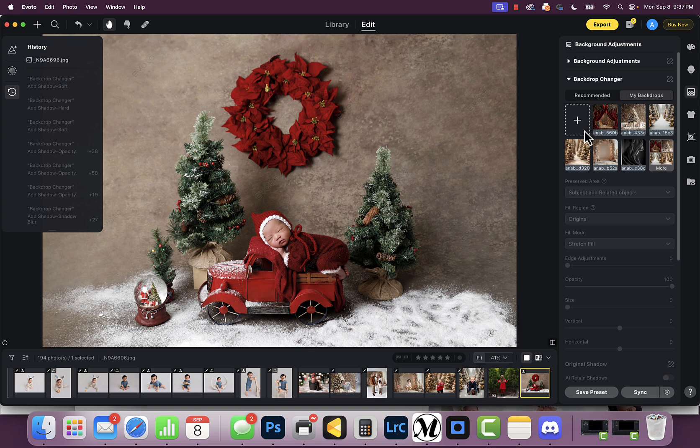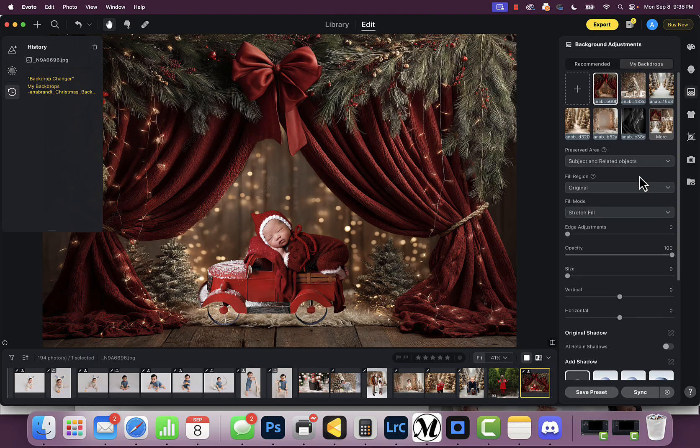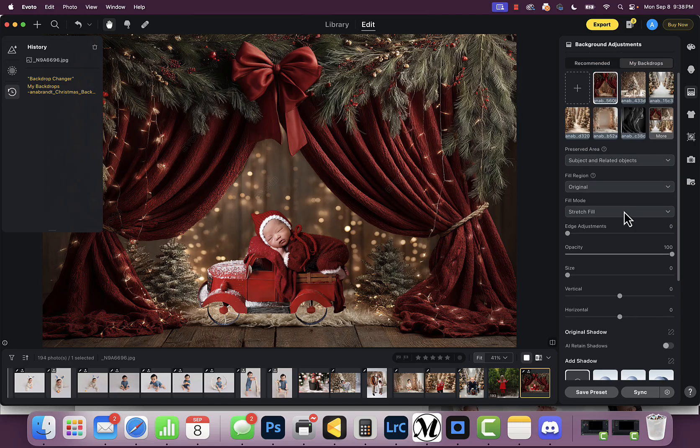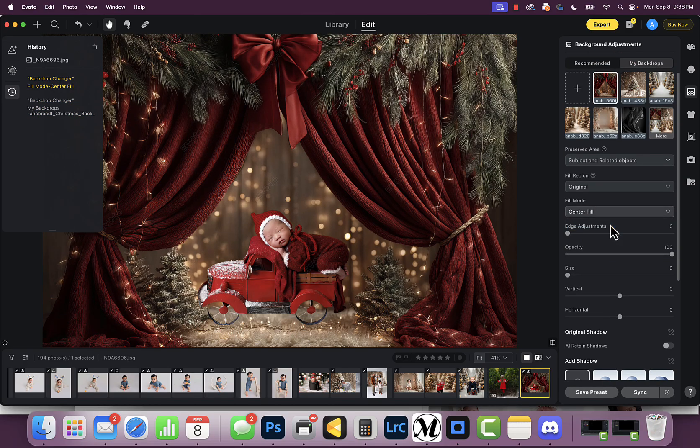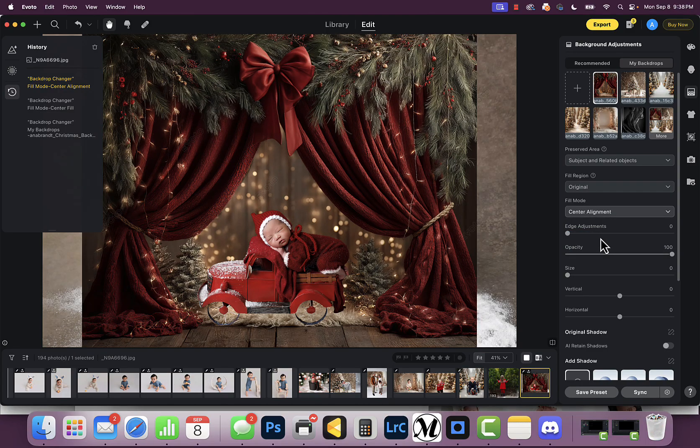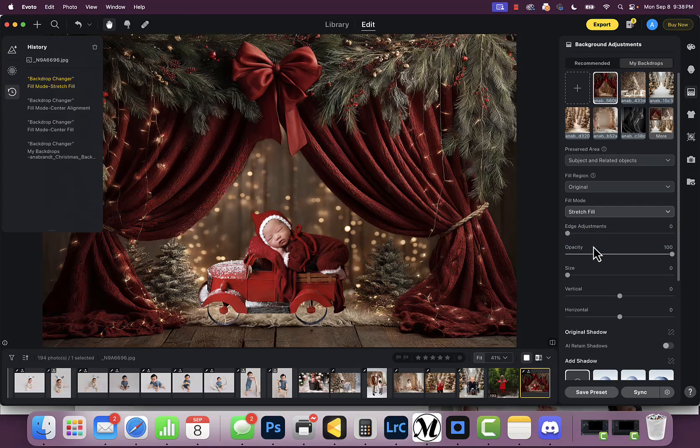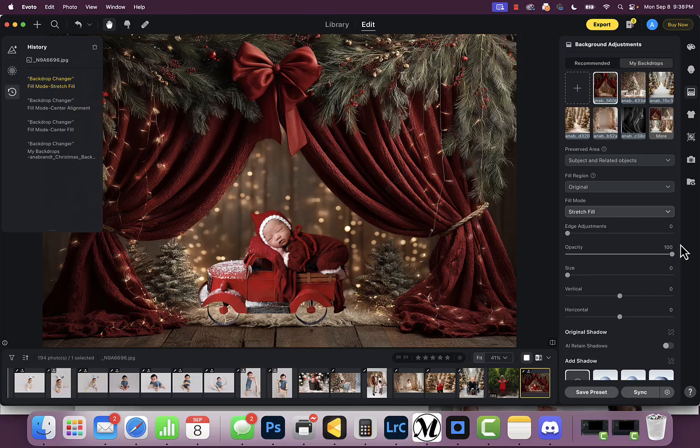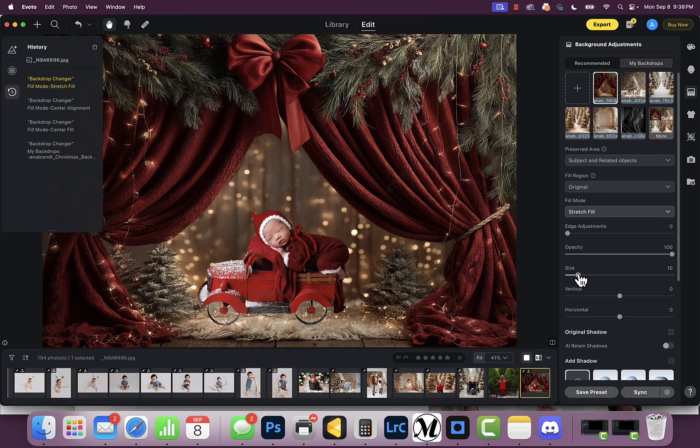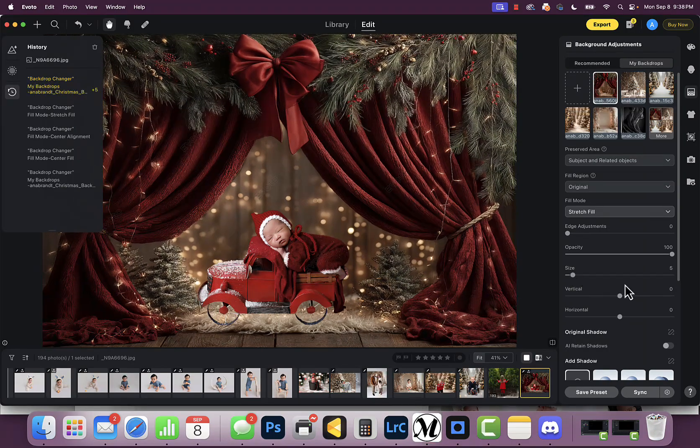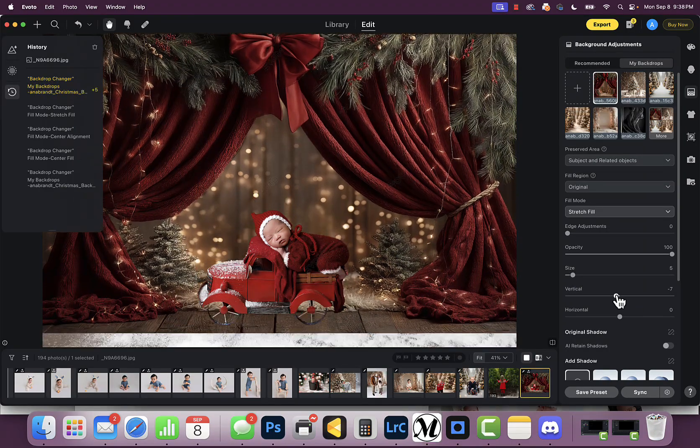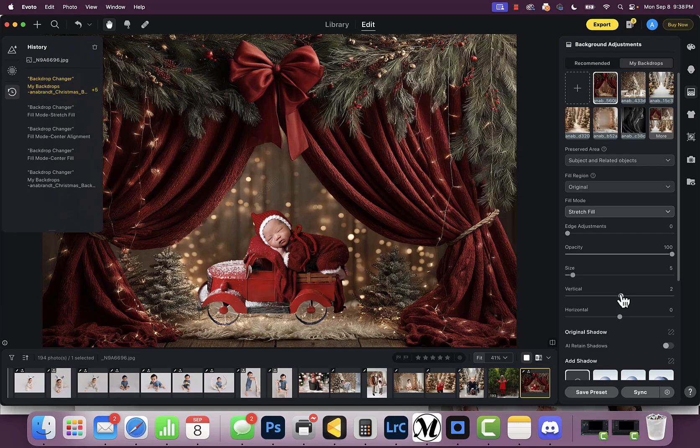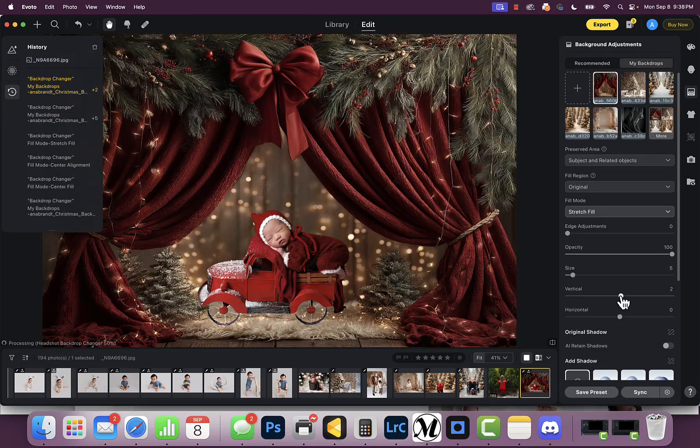All I did once I imported it—make sure it's under 10 megs—is I just clicked on it. When you come down here, you have the options, and I'm sure Voto will keep making the options better and better. You can figure out: is this center fill? Is the center alignment, stretch fill? Figure out what's going to work best for your image. The size—is it bigger, is it smaller? Do you want it to go up or down? Where do you want the placement? You just have to play around.